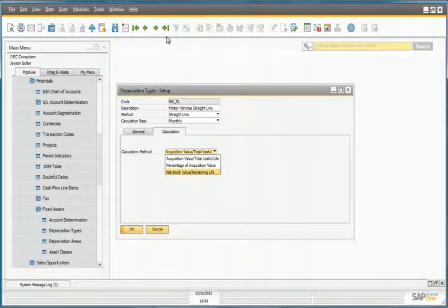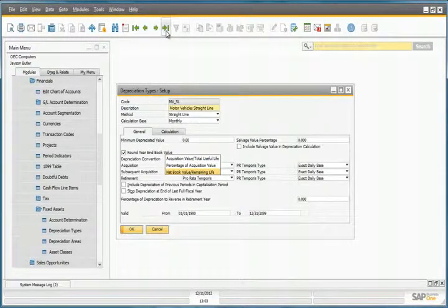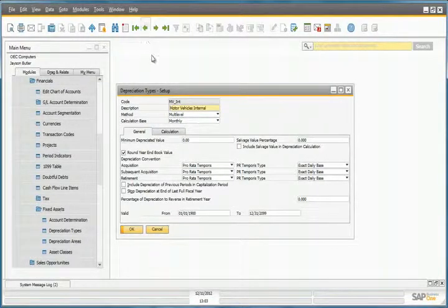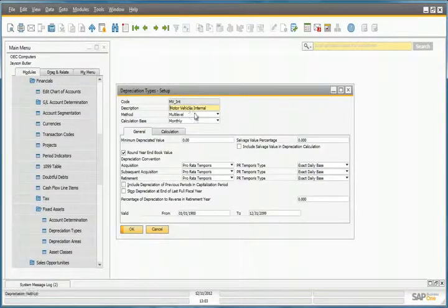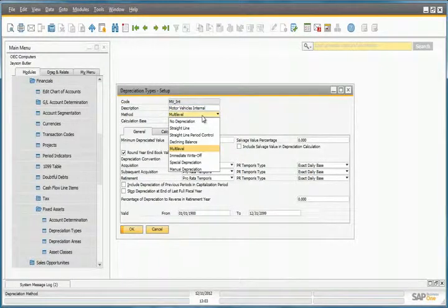If we then move to the next depreciation type, we can see that this depreciation type is for internal purposes, and this has been defined with a multi-level depreciation method.